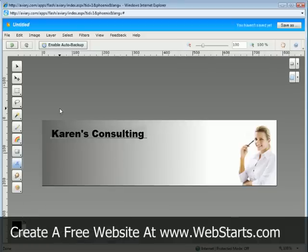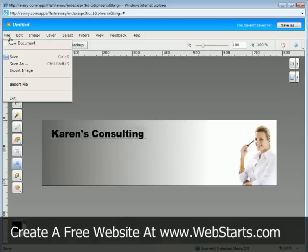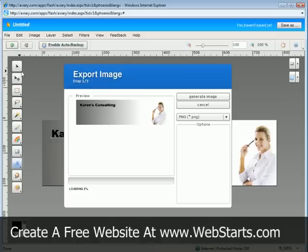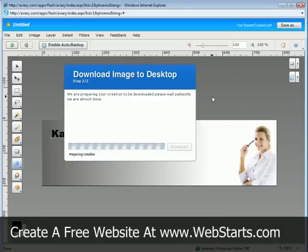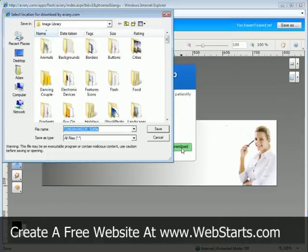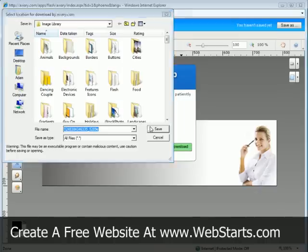Whenever you're ready to export this image, just go ahead and click on File. And then Export Image. And then choose it as a JPEG. That's really what I recommend. And then click Generate Image. And then as soon as this Download button turns green, you can download your image to your computer.